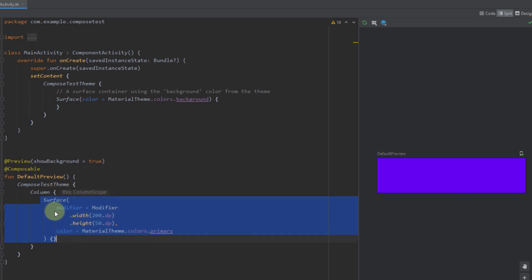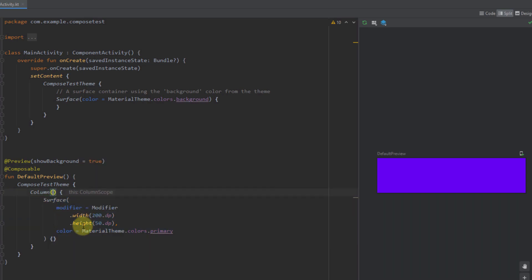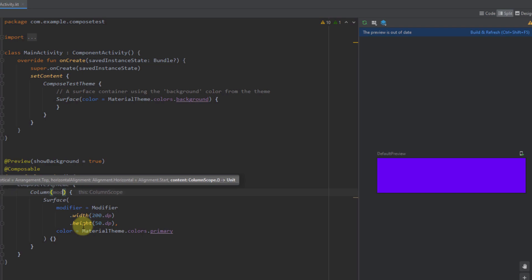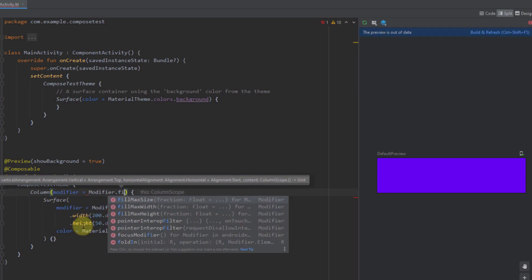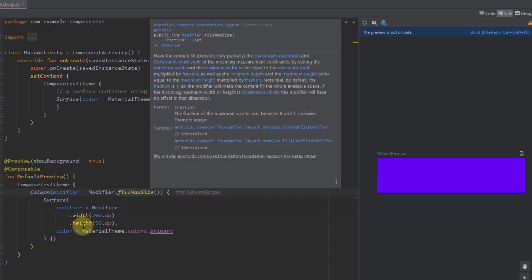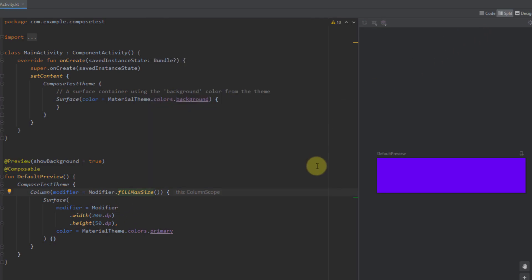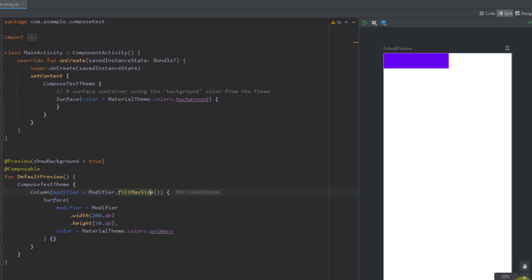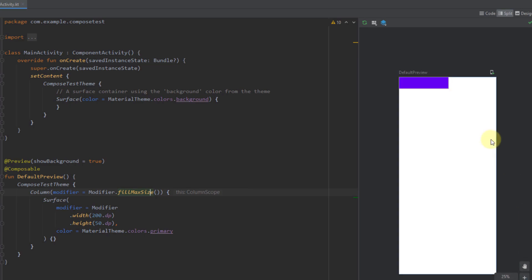To see this surface even better, on our column I'm going to add a modifier with fill max size. This fill max size function will expand our column to the full width and height of its parent. In this case the parent of this column is our compose test theme, which is basically our whole screen. After building and refreshing, the column has filled the full height and width of the parent screen.